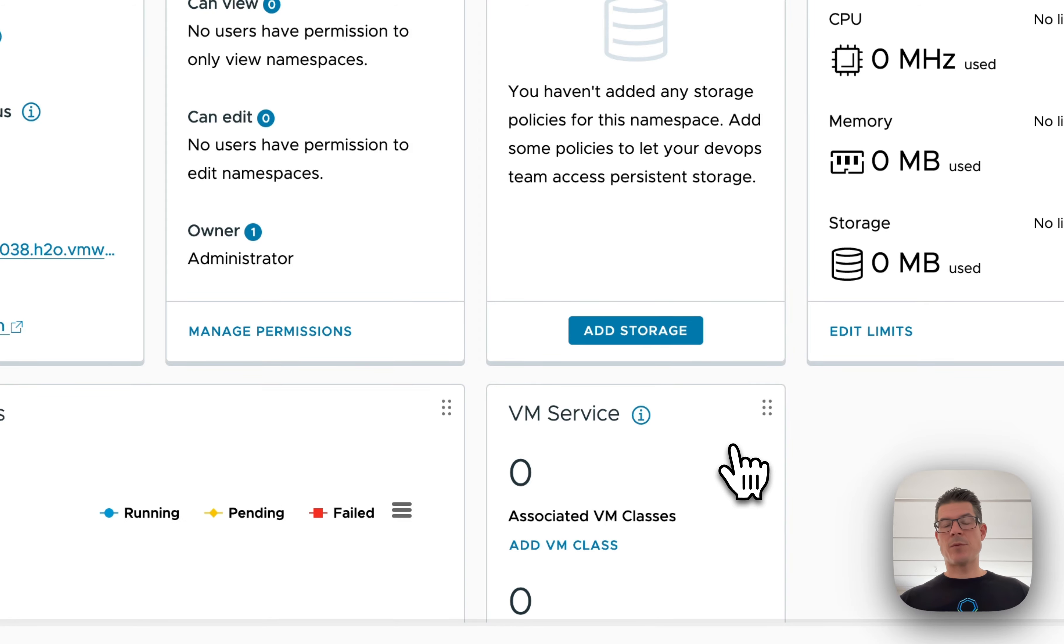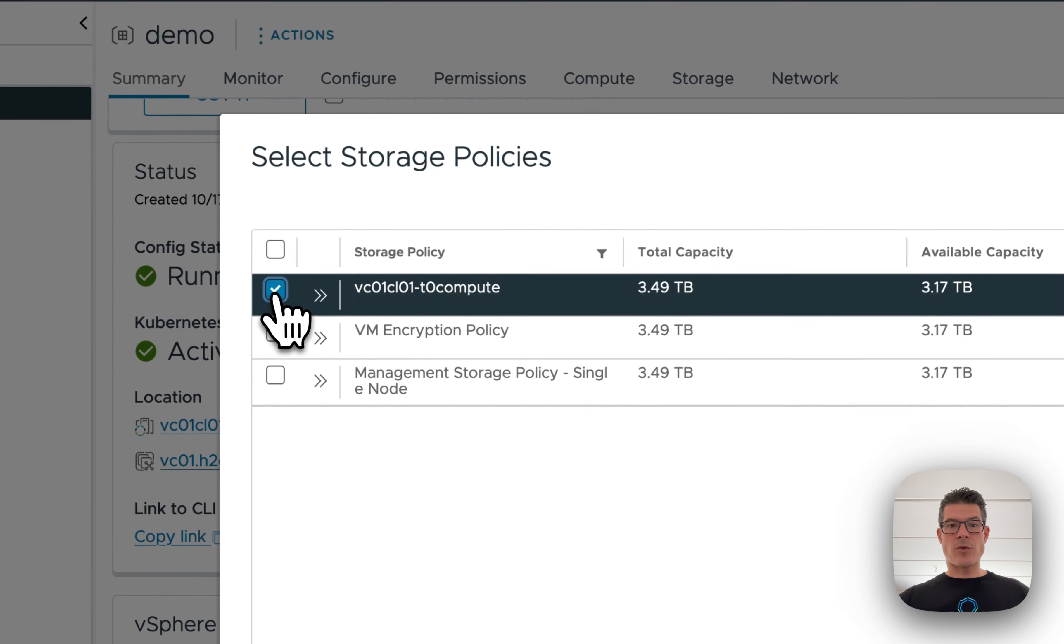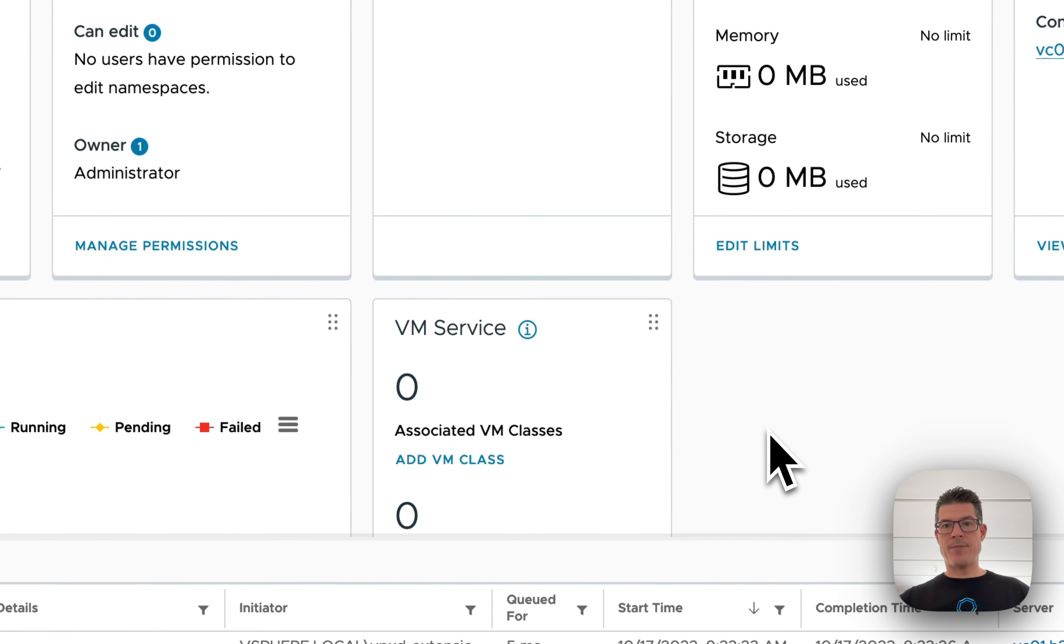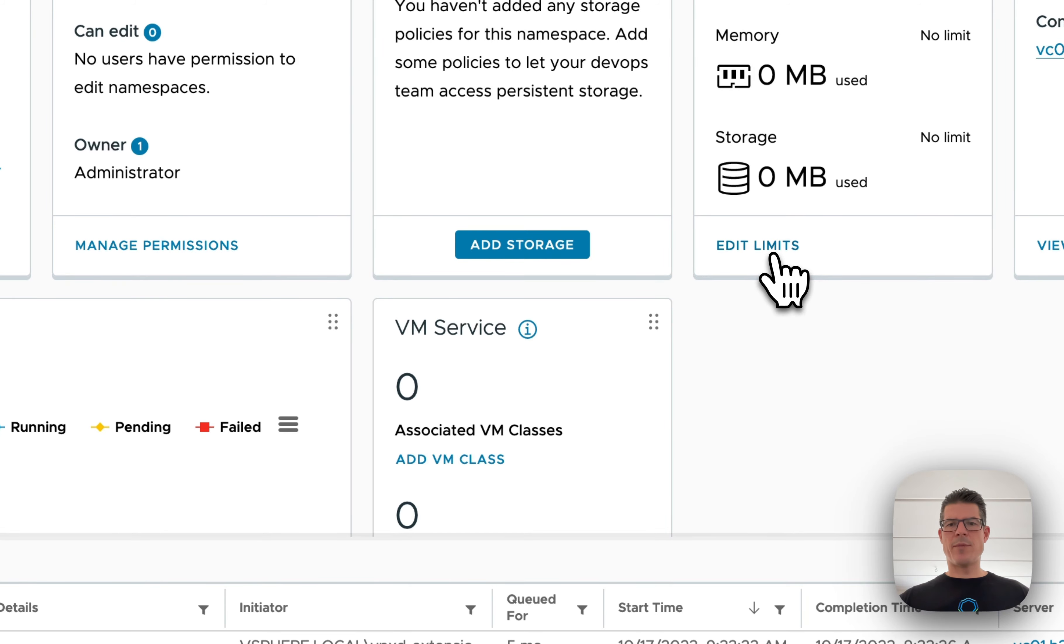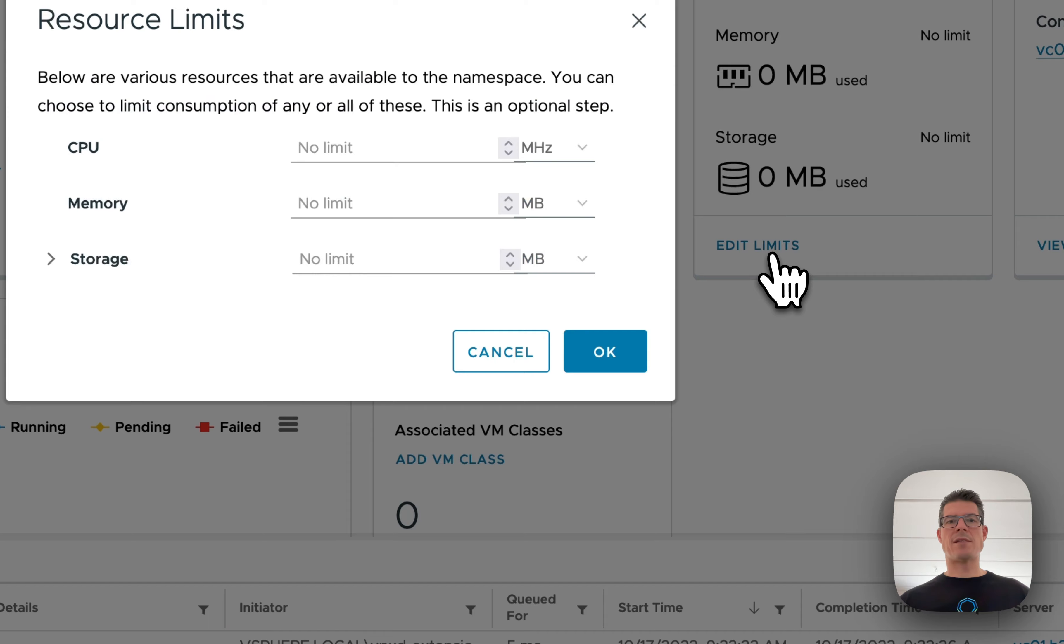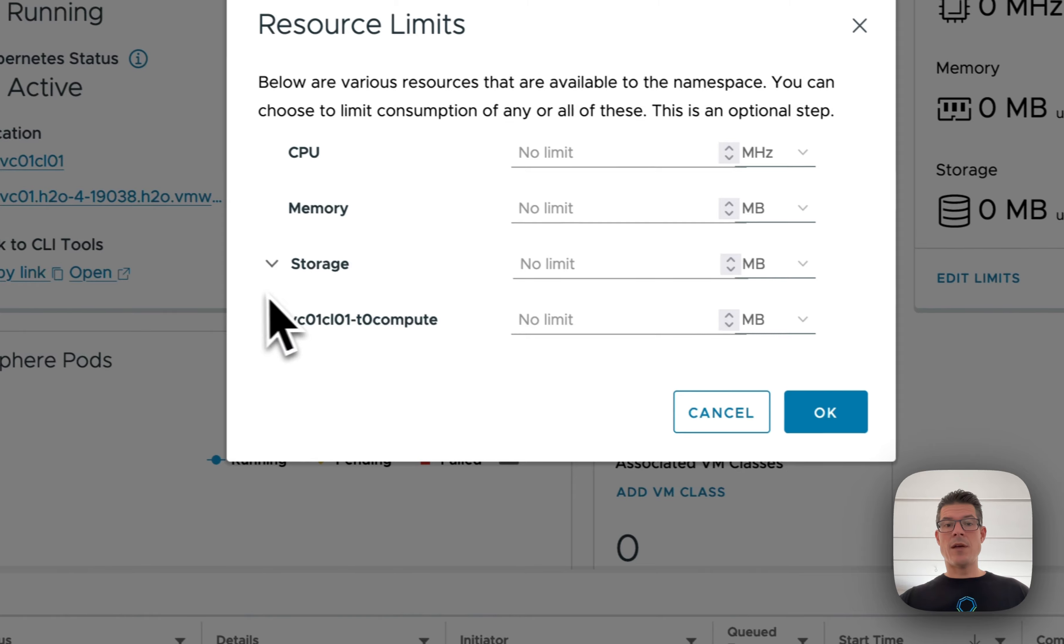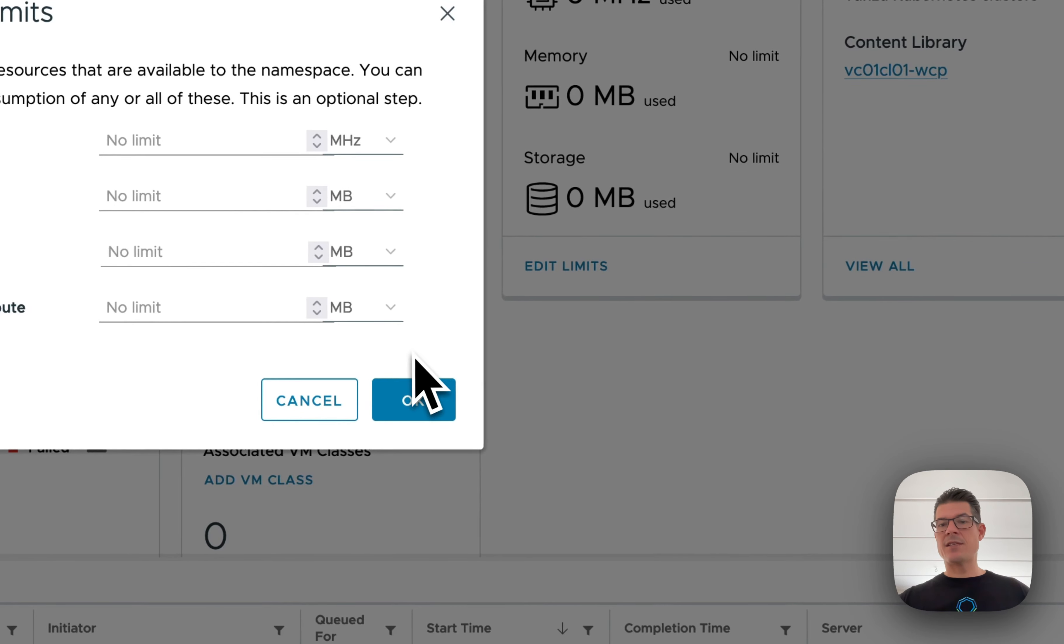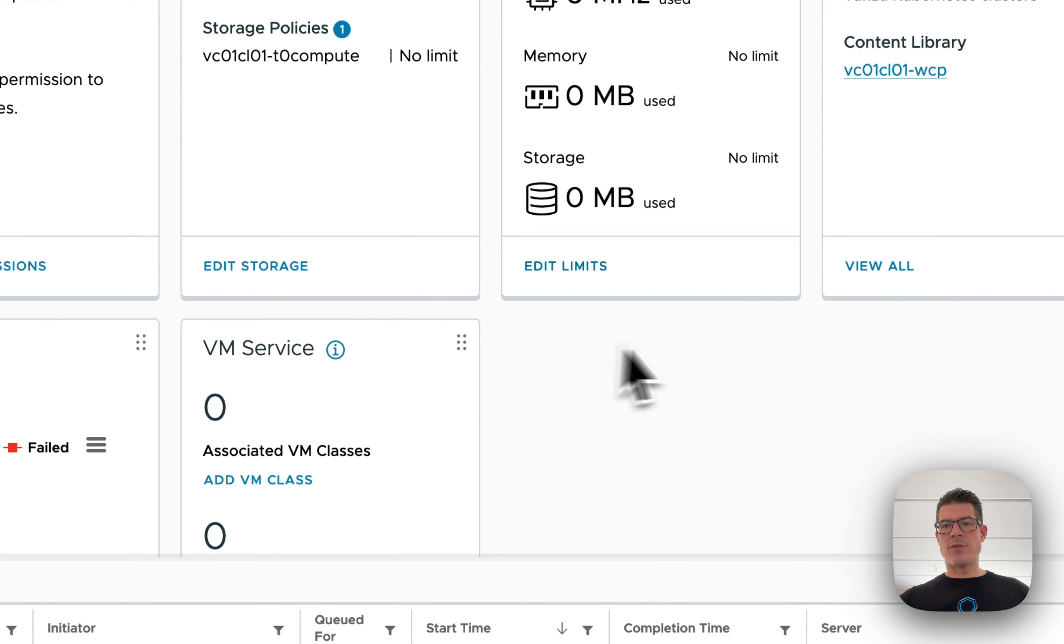Then I want to set up some storage. And I already defined a storage policy that they can use. So I just select that. And then as any other vSphere admin, I want to set up some limits. I don't just want to give them full access to deploy whatever they want. So I can set up some CPU, memory, storage, and even storage limits within the different storage tiers that I give them access to. In this case, I'll just leave it blank for this demo.